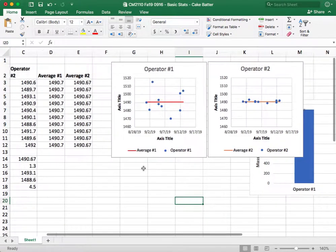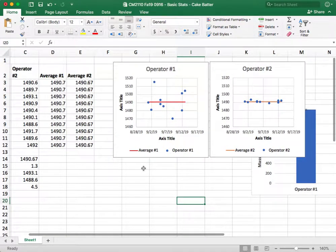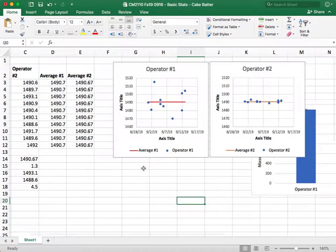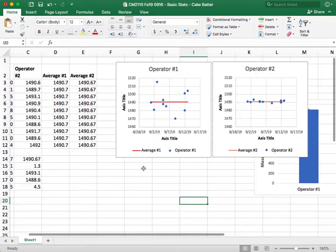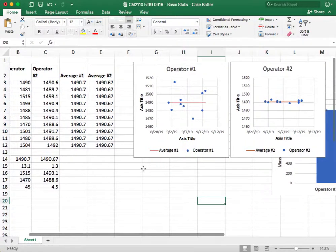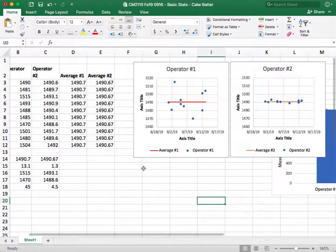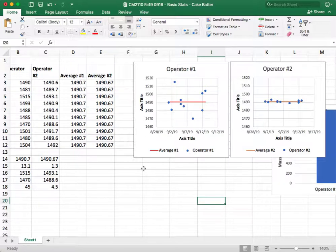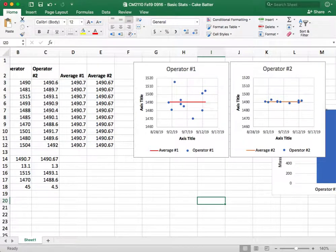All right, so that is how we make a run chart in Microsoft Excel. This is part number two. Next time, in part number three, I'm going to show you how to make a box plot in Excel. So stay tuned for that. I'll see you in the next video.